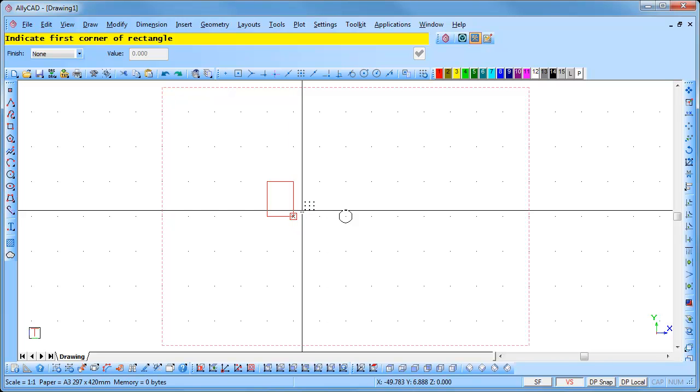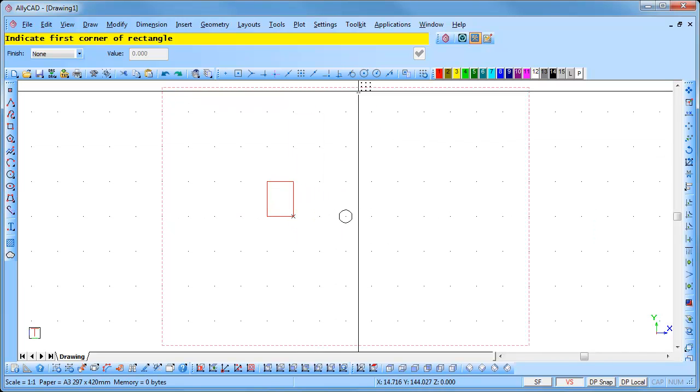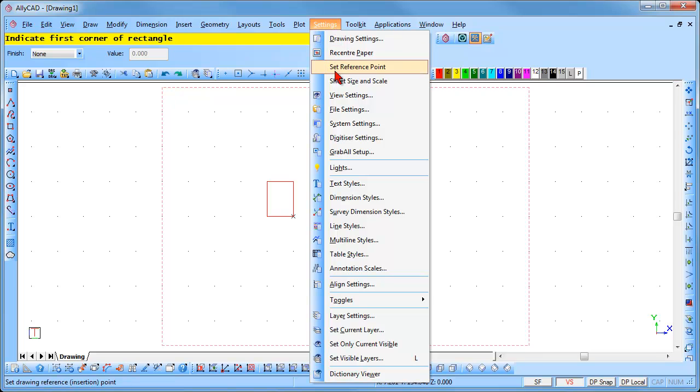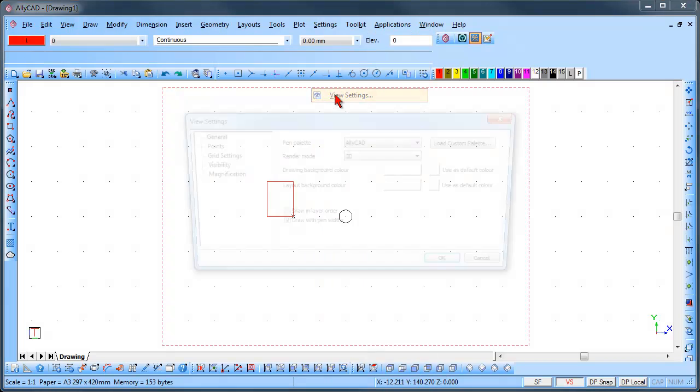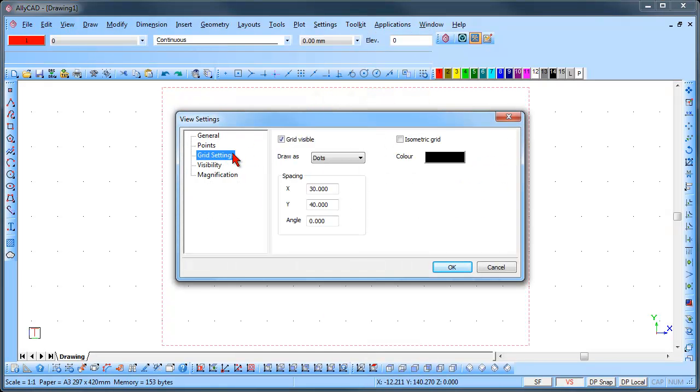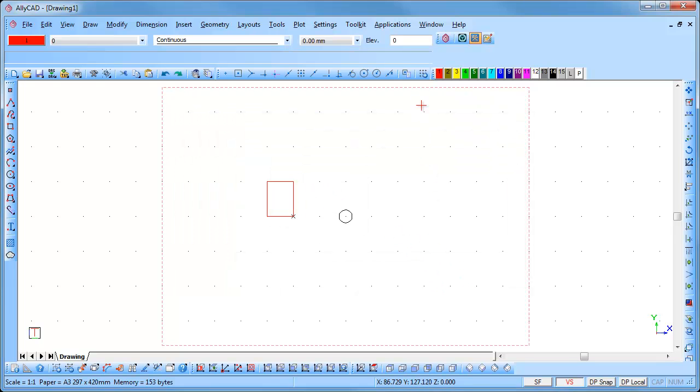If you no longer require the grids, select Settings, View Settings, Grid Settings and switch the grids off by unchecking the Grid Visible option, or click on the icon in the Snaps toolbar to turn the grids off.